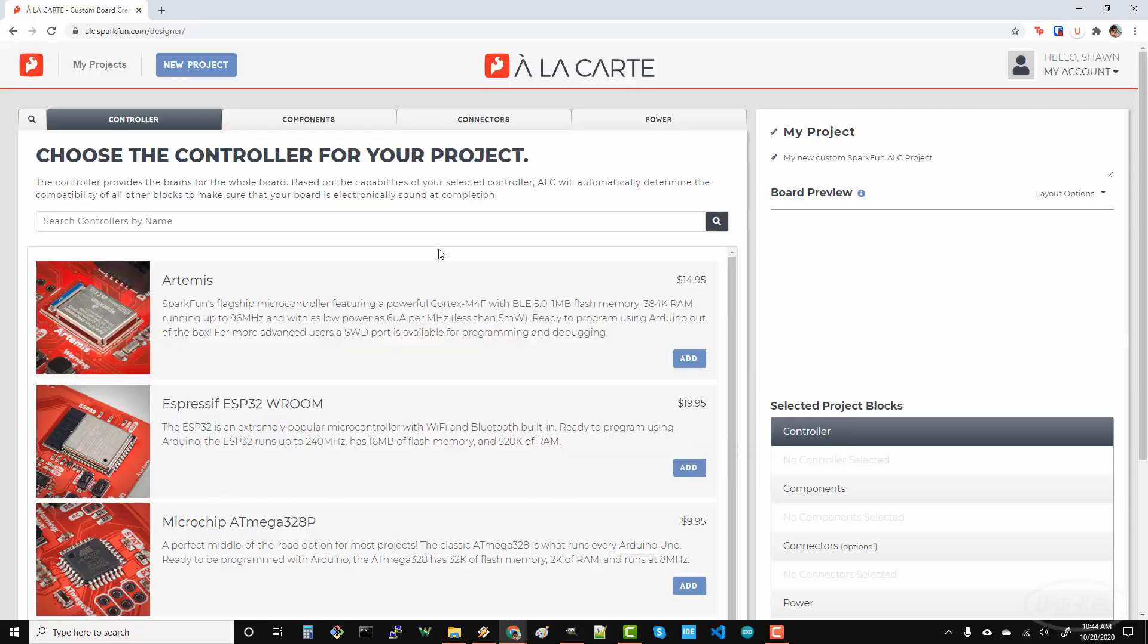Note that you can reach out to SparkFun's support team to order the Eagle board and schematic files for your design. You can then modify the design or send these files off to another manufacturer for higher quantity runs for, say, a production run.